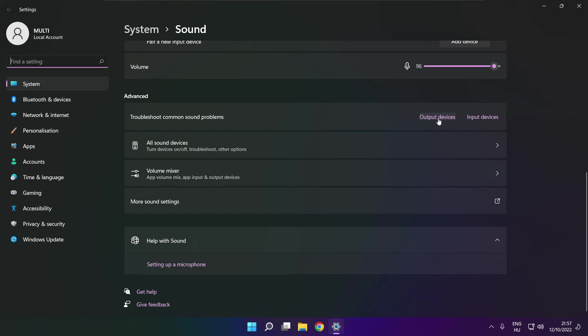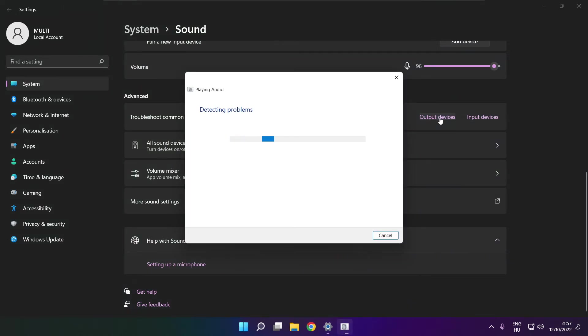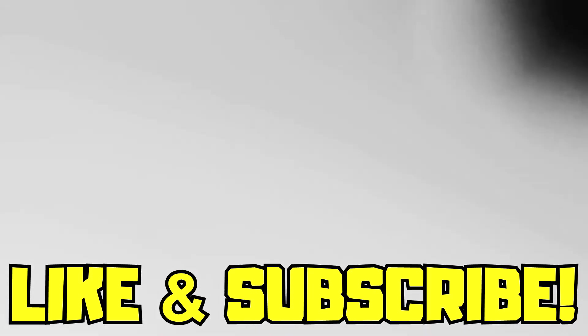Click Output Devices. Wait. Problem solved. Subscribe.